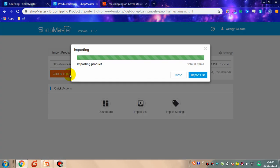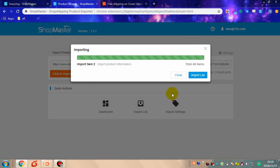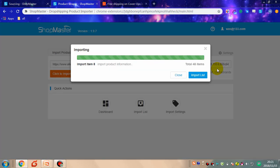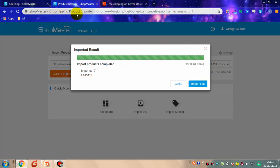Paste the URL of the category and click to import. This page has 84 items and they are being imported — just wait. All the products imported successfully can be found in the import list.